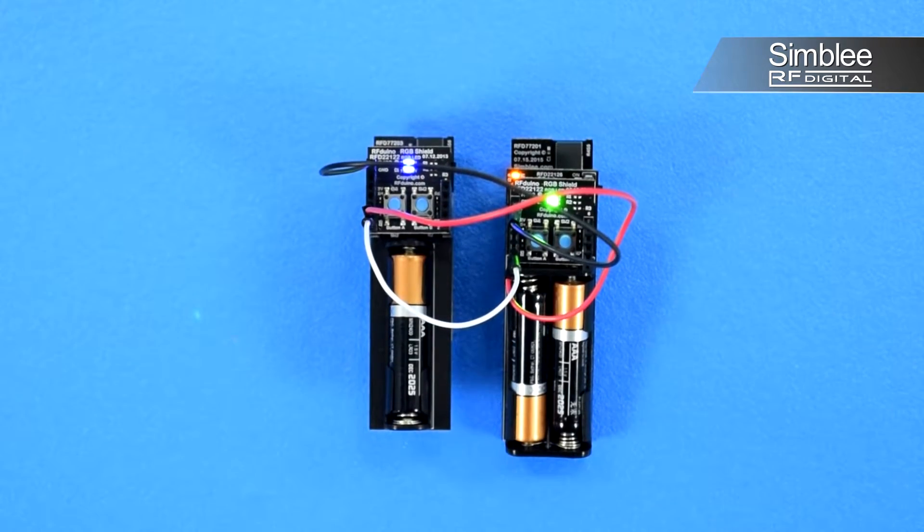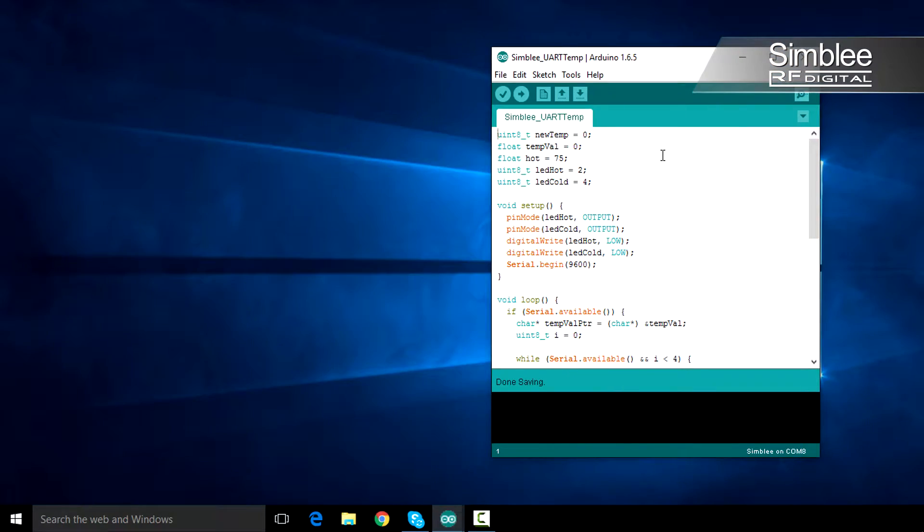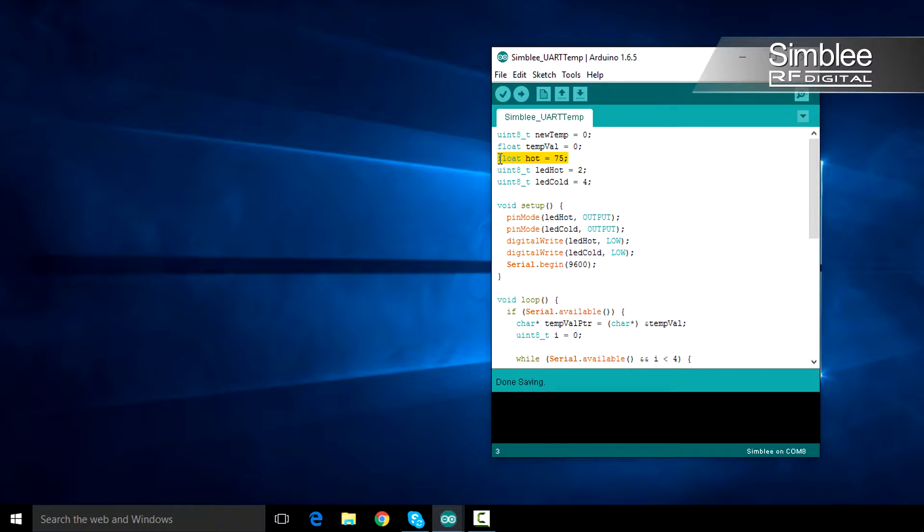Let's look at the code. First, we'll walk through the sketch for our temperature receiver. I've defined a few variables. The hot variable defines the threshold we talked about earlier.